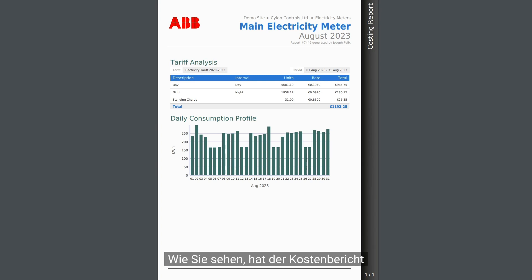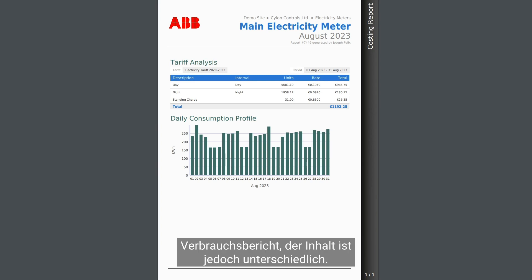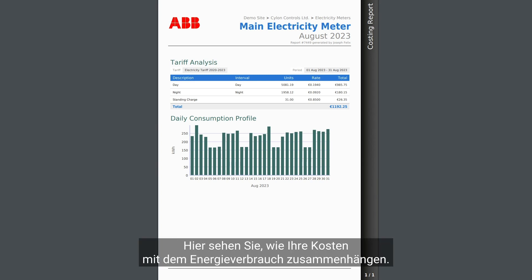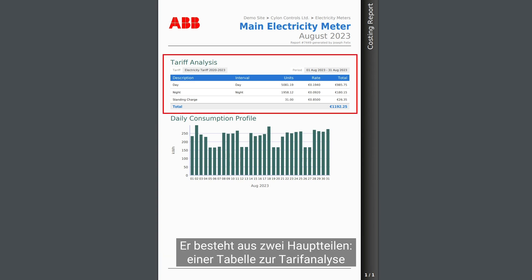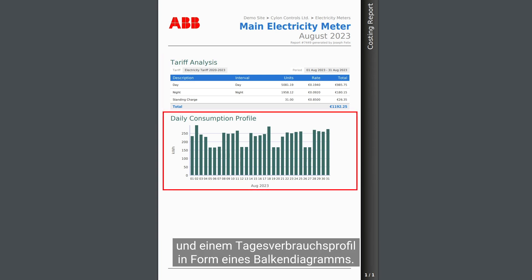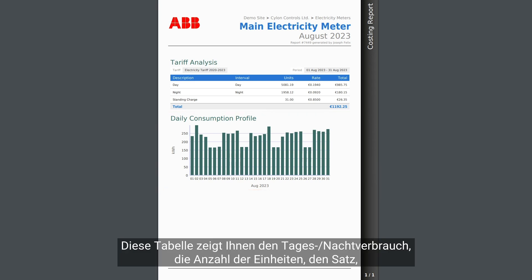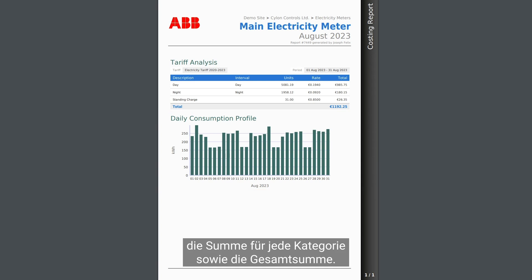You can see that a costing report has the same heading as a monthly consumption report, but the content is different. It shows you how your costs are associated with the energy consumed. It has two main parts: a tariff analysis table and a daily consumption profile in the form of a bar chart. This table shows you day and night consumption, number of units, rate, total for every category, and an overall total.